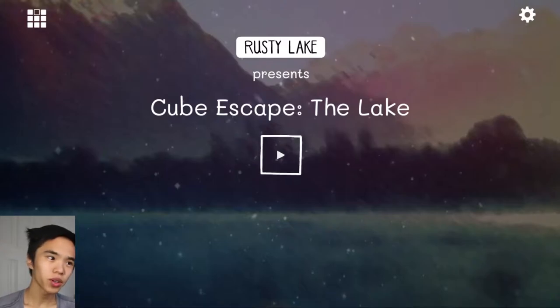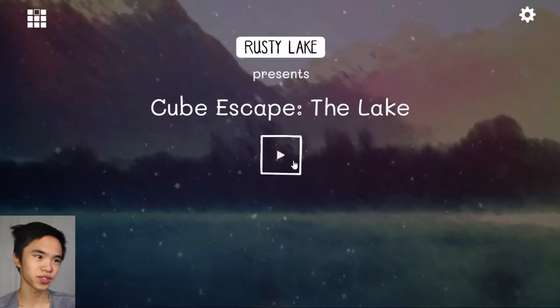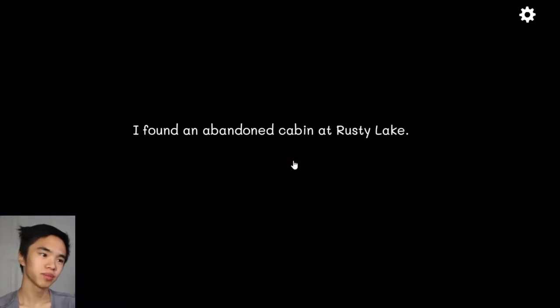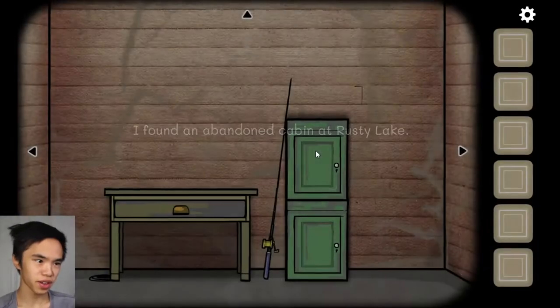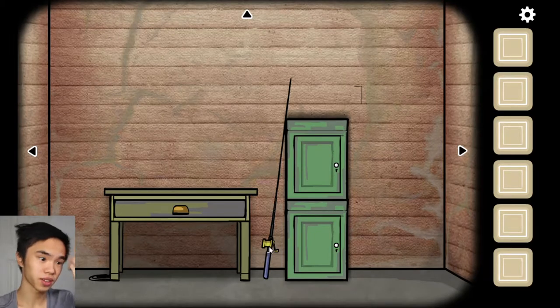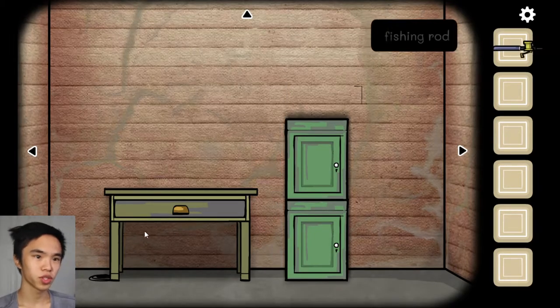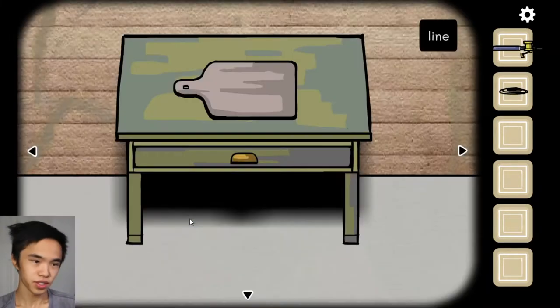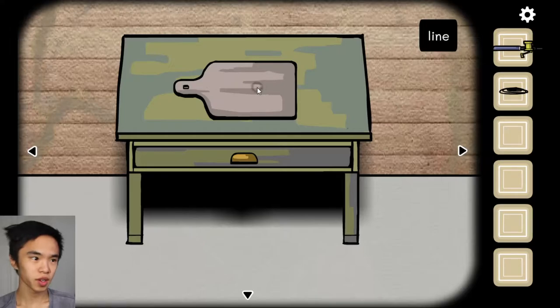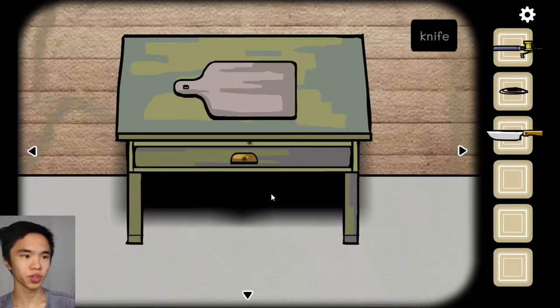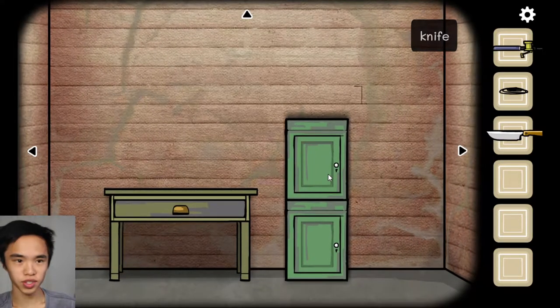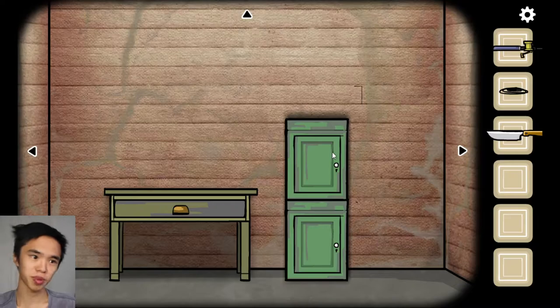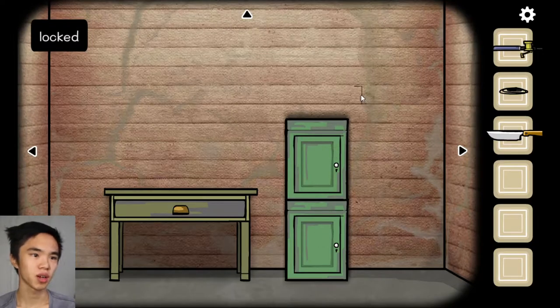Ladies and gentlemen, welcome to Cube Escape The Lake. This is part of the Cube Escape collection on Steam, and I believe this is the second one in the series. I found an abandoned cabin at Rusty Lake. I want this fishing pole. This is a point and click puzzle game. It's really fun. I've been doing a series and I just played the first one. You can check it out on my channel.